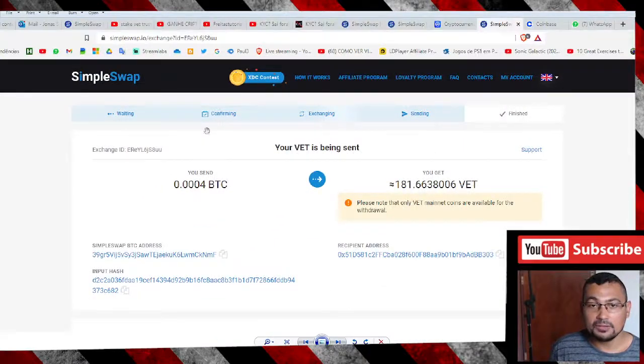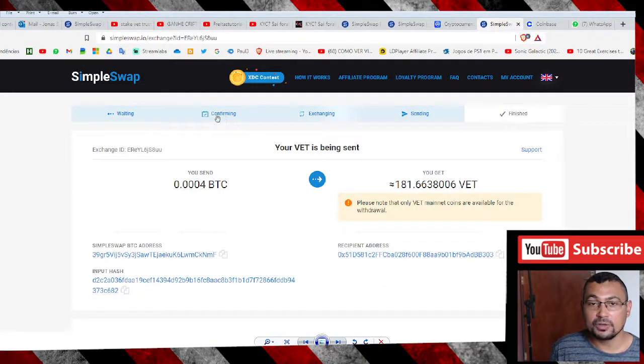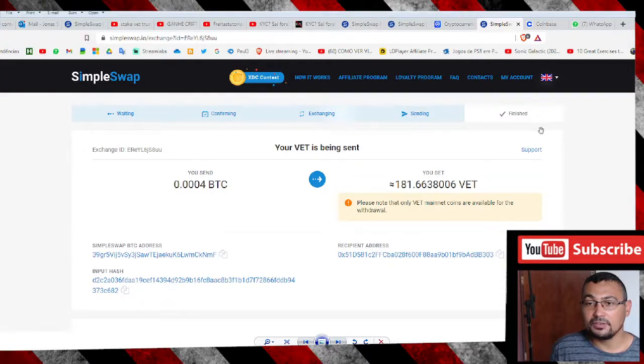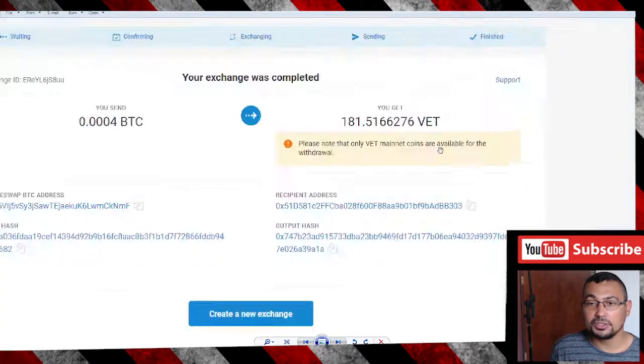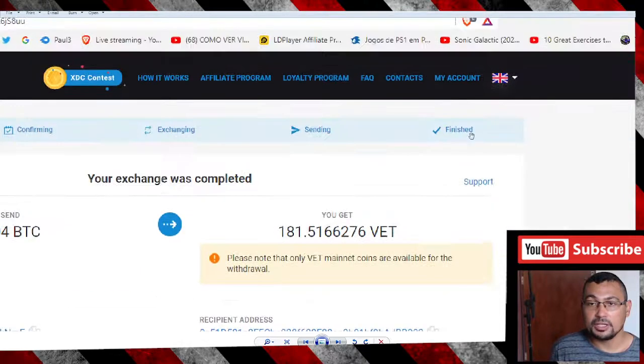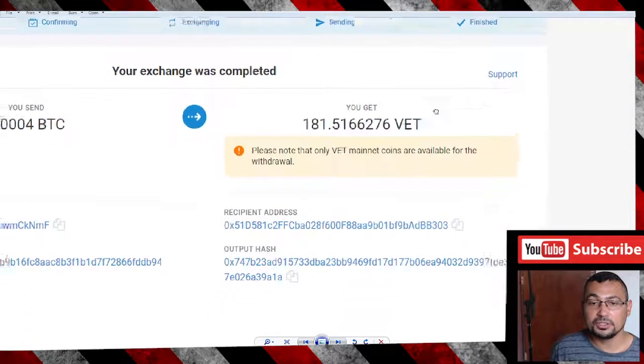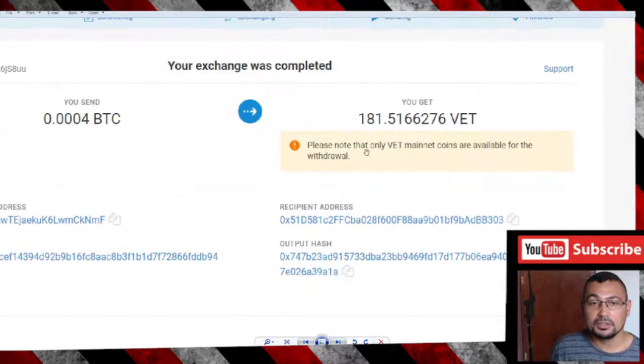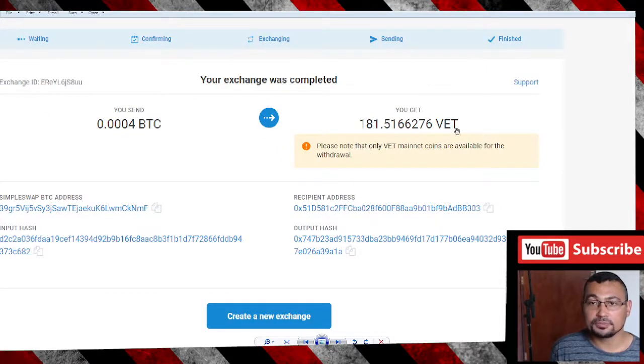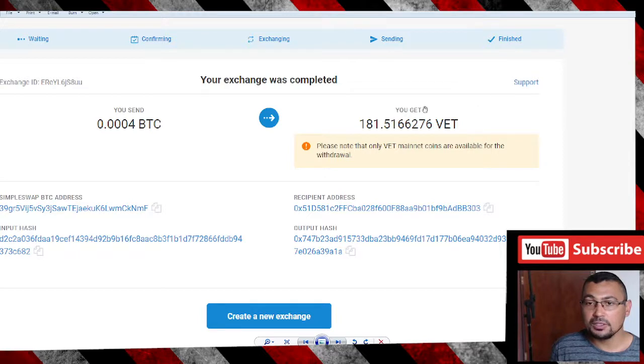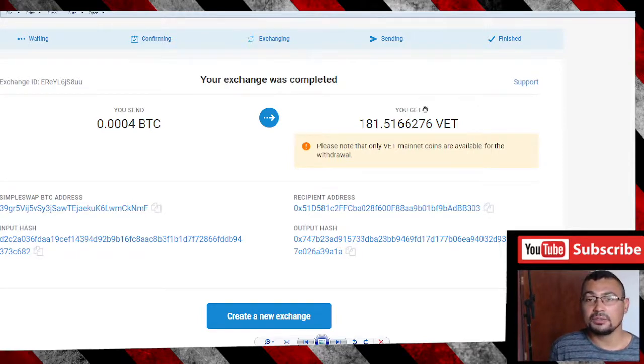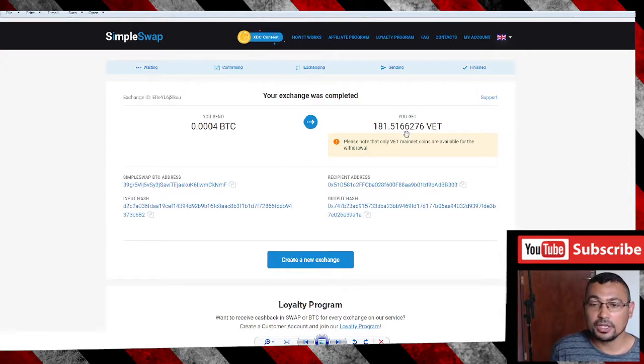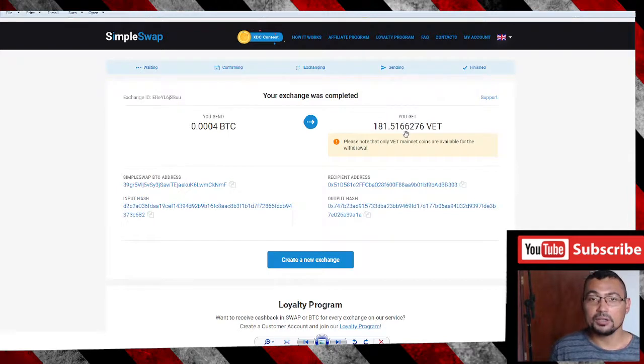After that, we have the status Confirming, next Exchanging, next Sending, and finally Finished as you can see here. When you get this screen, your transaction is finally finished.